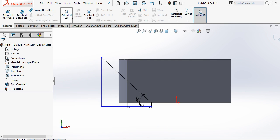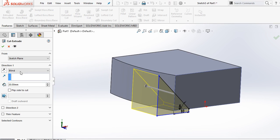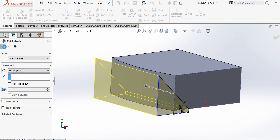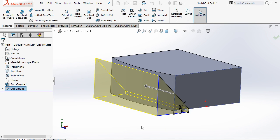Now go to features. Here select extrude cut and here select through all. Ok.